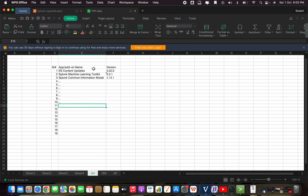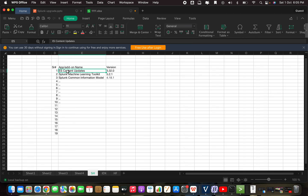The advantage of creating this inventory is: first, we know how many applications need to be upgraded and how many are installed. Second, we can check the compatibility of the currently installed applications with the newer version of Splunk we are going to upgrade to. For example, I'll check if this version of ES Content Updates is compatible with the core Splunk version we are upgrading to. I'll explain this in detail in the next videos. This is a basic video for people who are new to the environment.